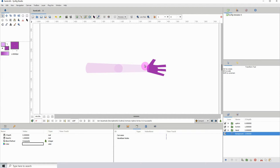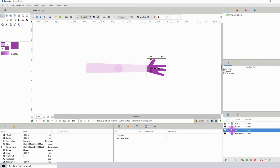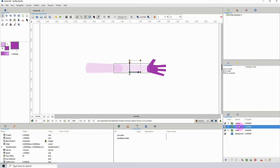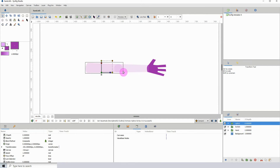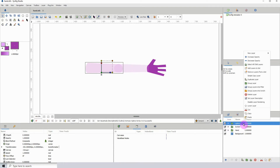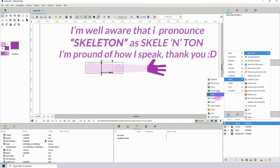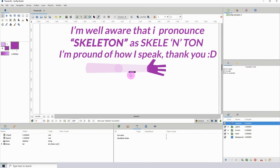In this tutorial I'll show you how to parent objects to bones. In this case we're going to parent the bones to the arm. As you can see I have three different layers: the upper arm, the lower arm, and the hand. The first thing we need to do is right-click any of these layers, go to New Layer, then Other, and select Skeleton.